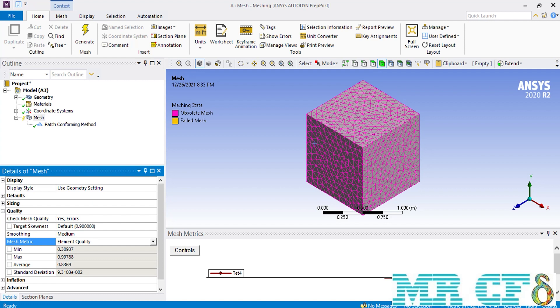For example, the minimum element quality is almost equal to 0.3, meaning that there is an element inside your mesh that has the lowest element quality with a value of 0.3. Also, the average of the element quality of your meshes is equal to 0.8 almost.